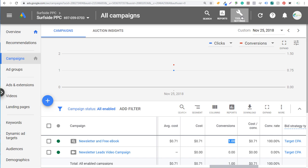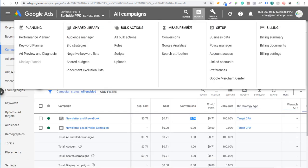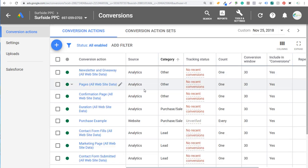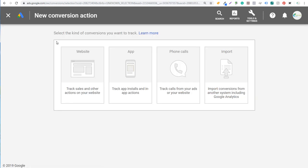We're going to go to Tools and Settings, and under Measurement we're going to click on Conversions. This shows any conversions you've already created, with columns for source, category, tracking status, count, conversion window, and include in conversions. We'll click to create a new conversion action. You can import from Google Analytics, track phone calls, or track app installs, but we're going to click on Website.